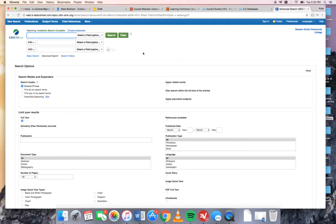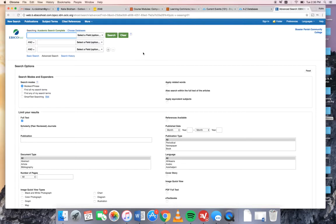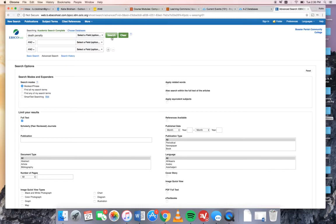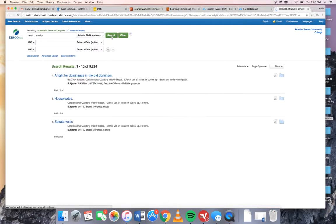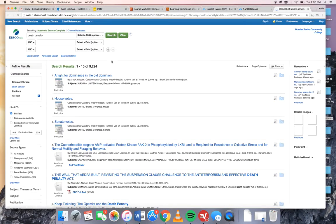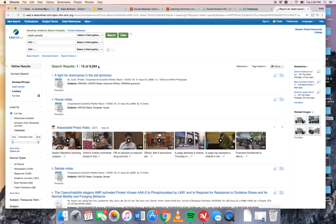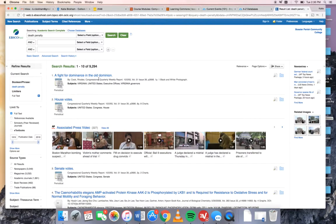To do our research the simplest way to begin is just to type your general topic into the first blank. So let's say for now that I want to write my paper about the death penalty. So I'm just going to type in death penalty. I'm going to get a huge number of results. I got 9,294 results. That's too many for you to even skim the headlines.